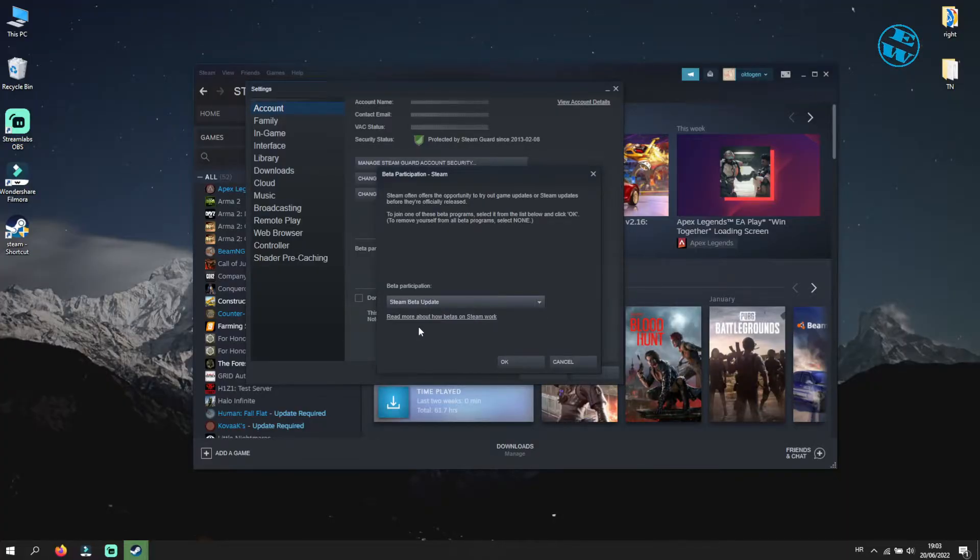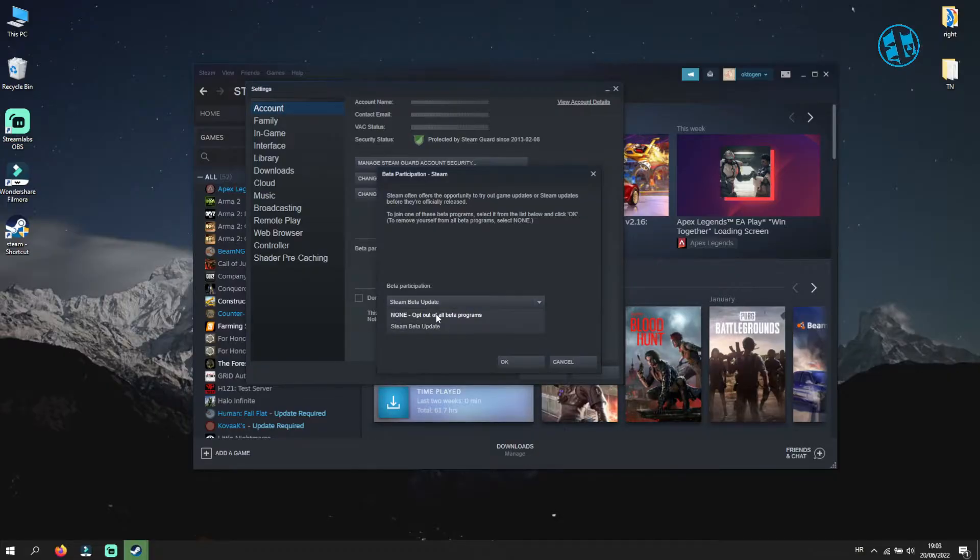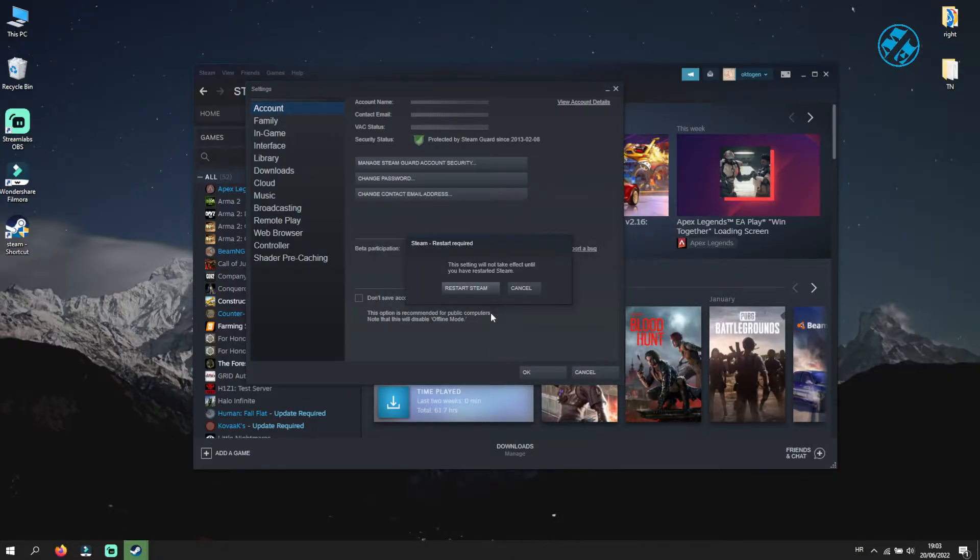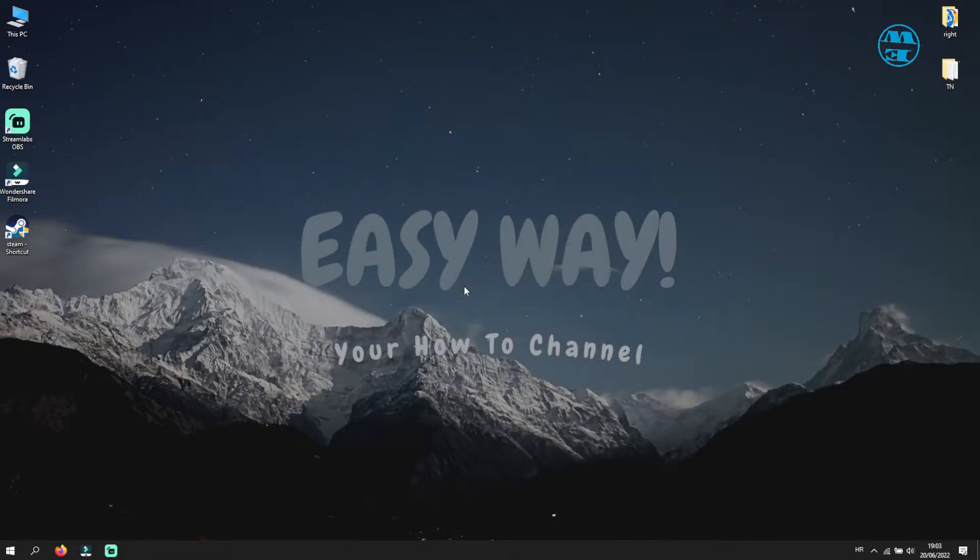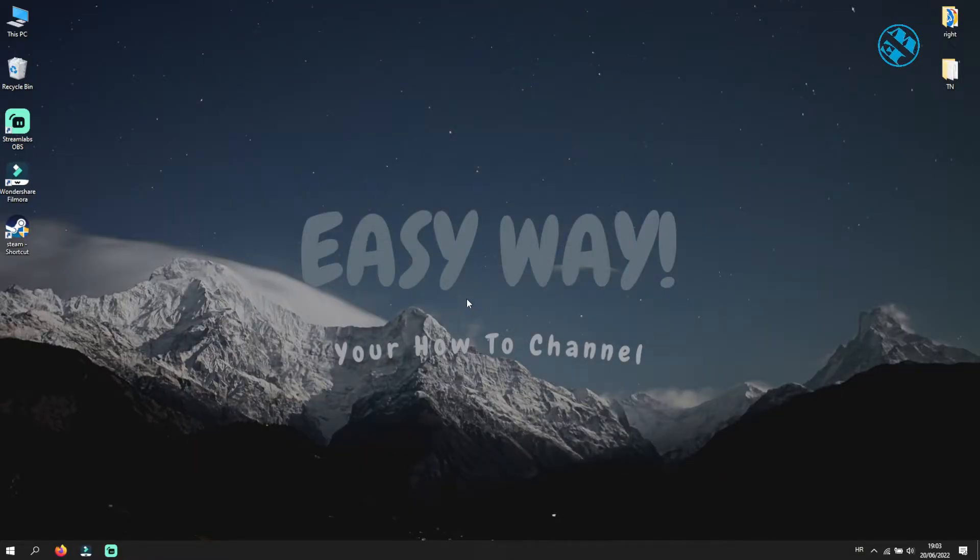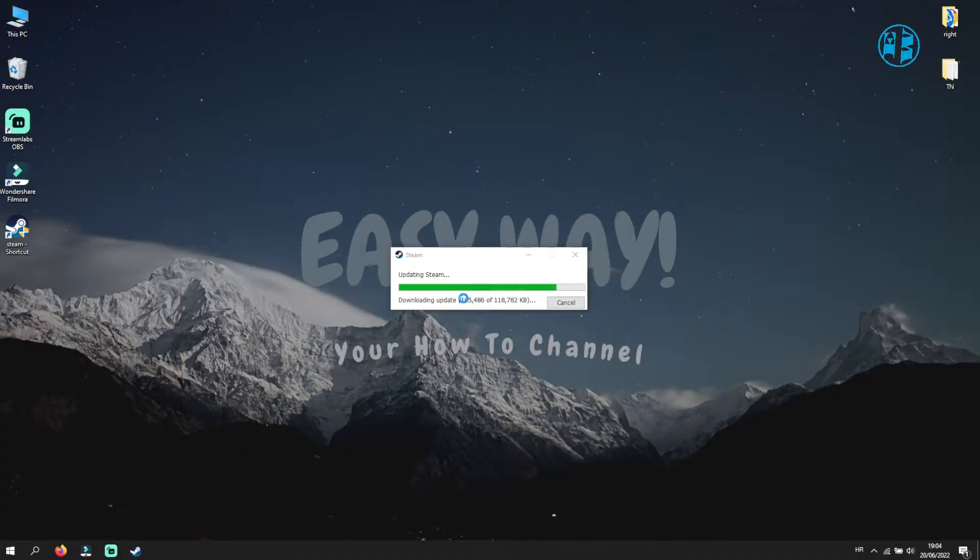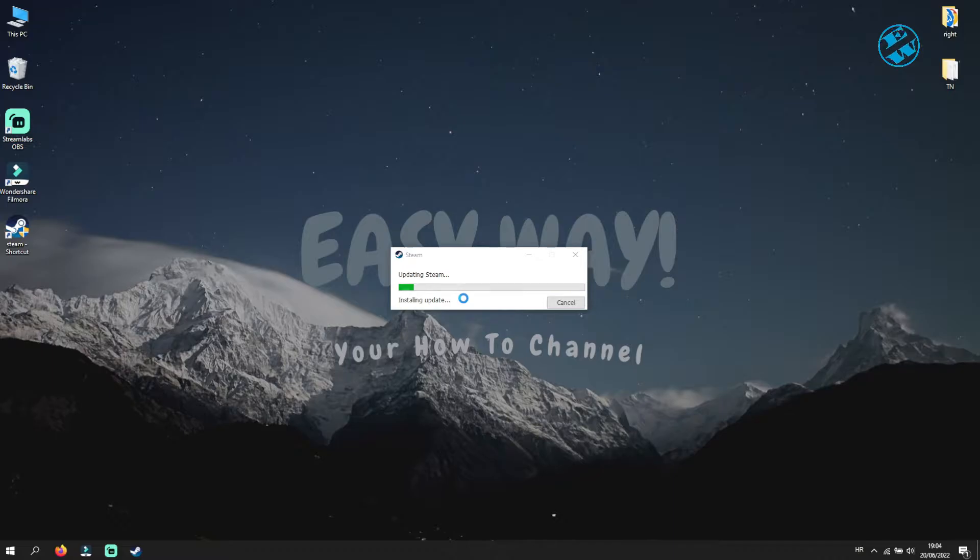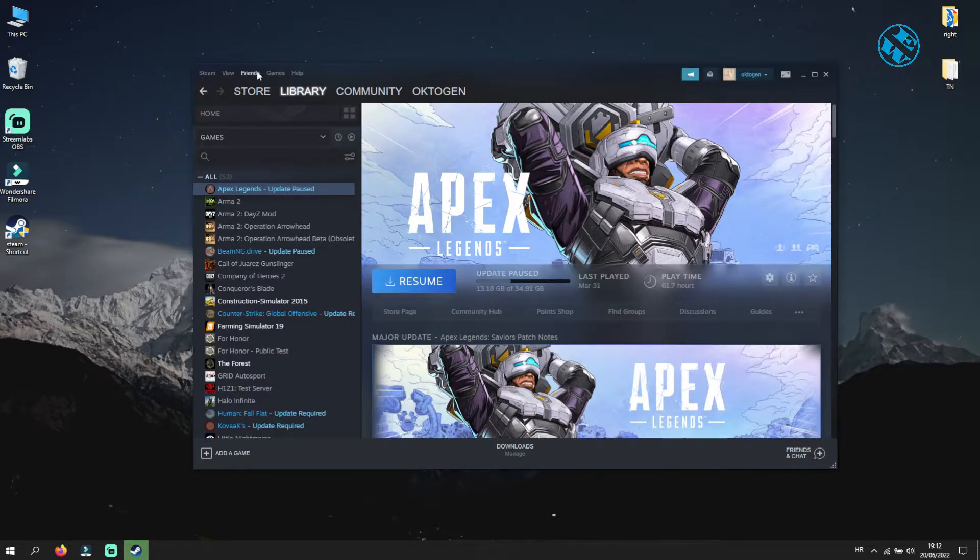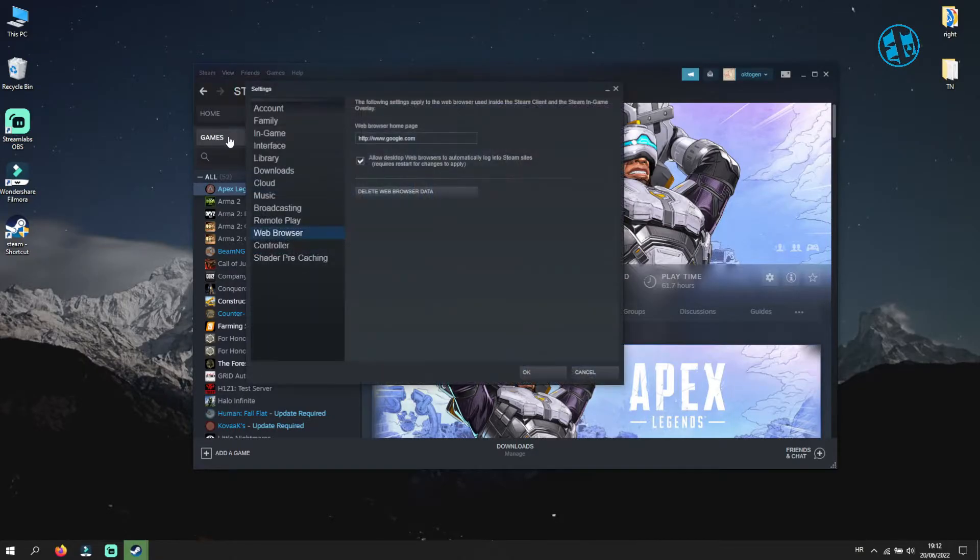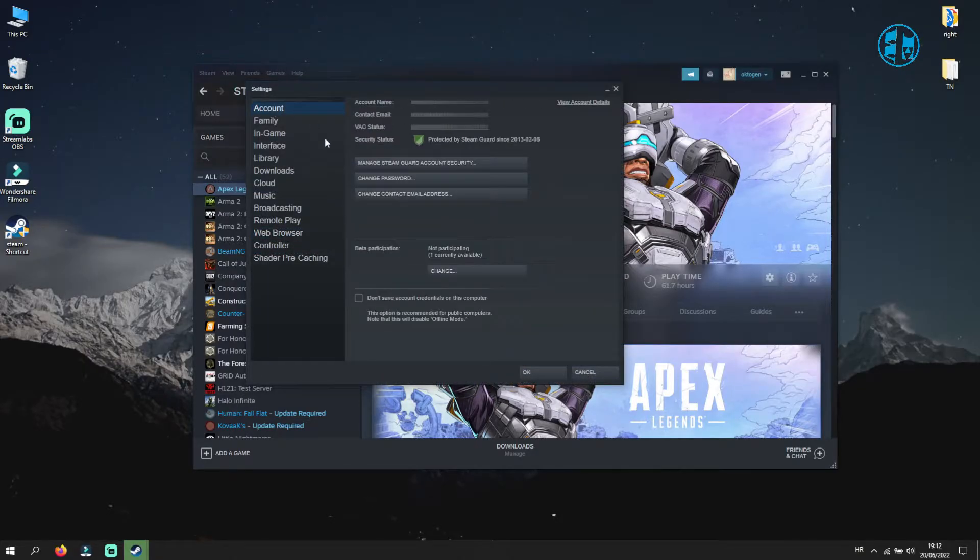Or if you are already on Beta, select None - Opt out of all Beta programs. Click OK, and Steam will ask you to restart. Click on Restart, and Steam will start update to the version you selected. After that, your Black Screen should be fixed. And if you want, you can go on Account and revert to version you were using until now.